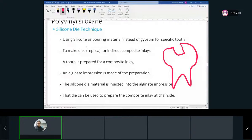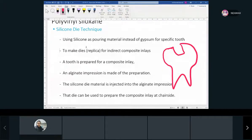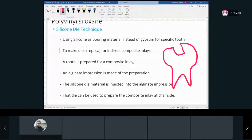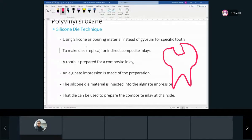To do an indirect filling, we're going to make a replica of the tooth out of polyvinyl siloxane. When we take an impression, we normally pour it with plaster or stone. In this case, we're actually going to fill the impression with polyvinyl siloxane, making a cast — or technically the tooth itself — out of PVS, so we can have a replica of that tooth in hand and fill it outside of the patient's mouth.